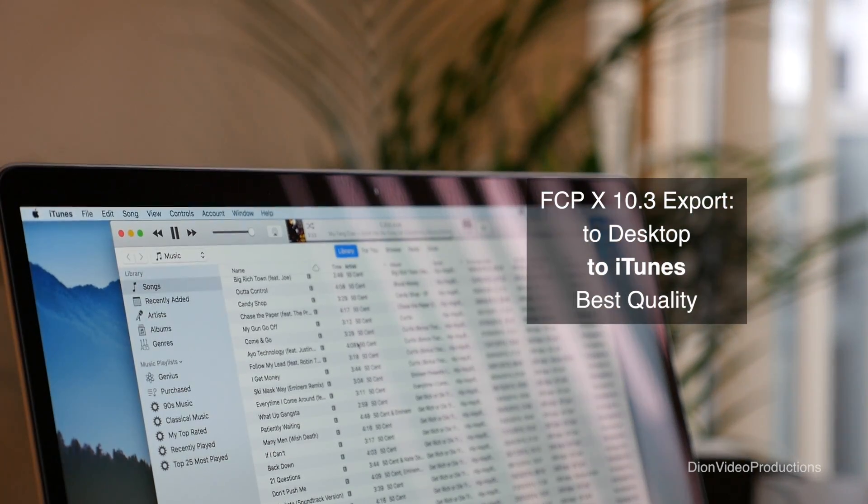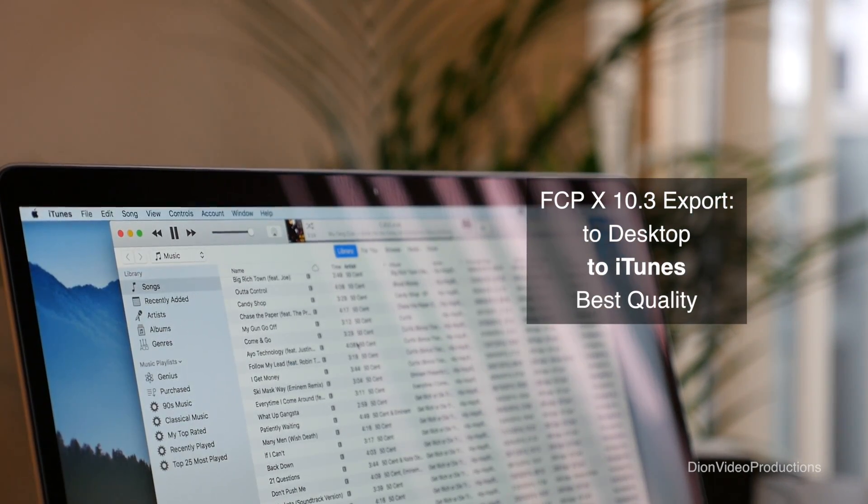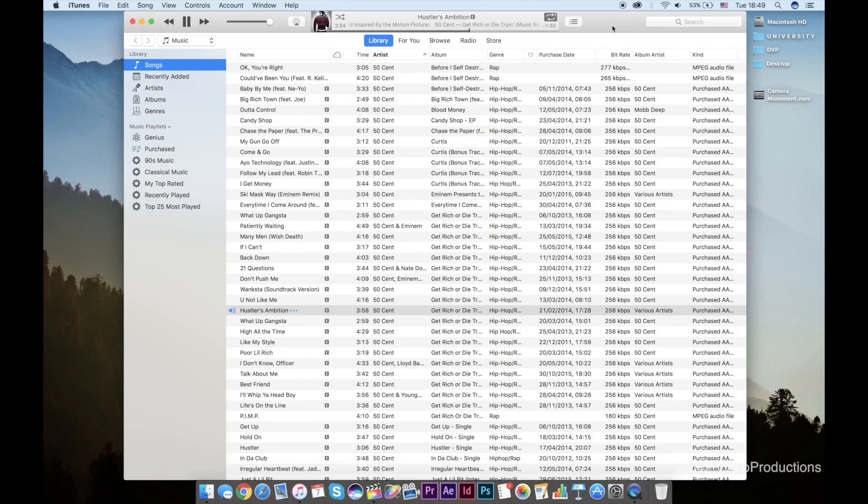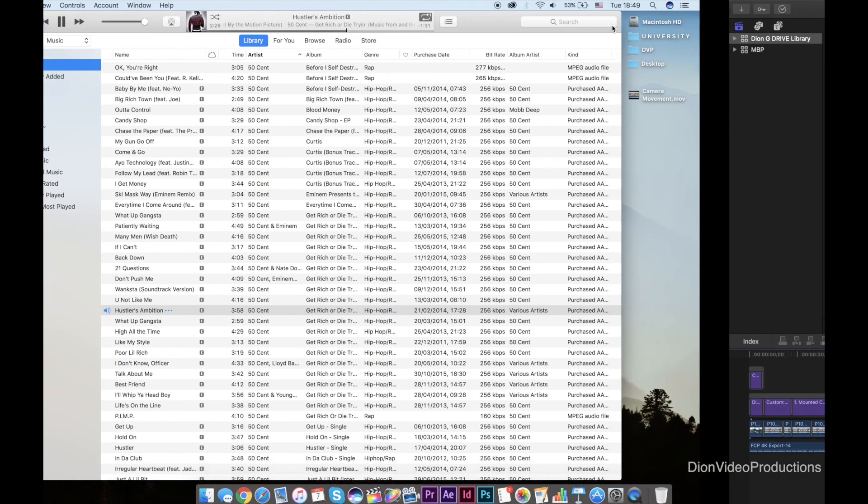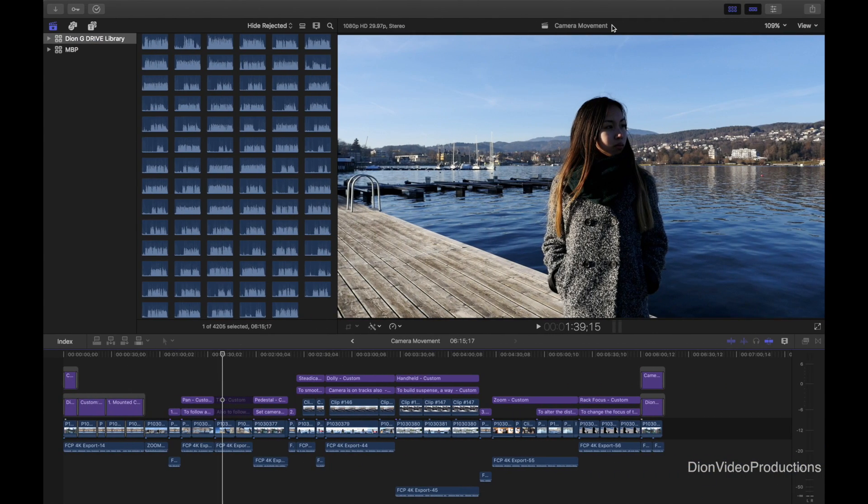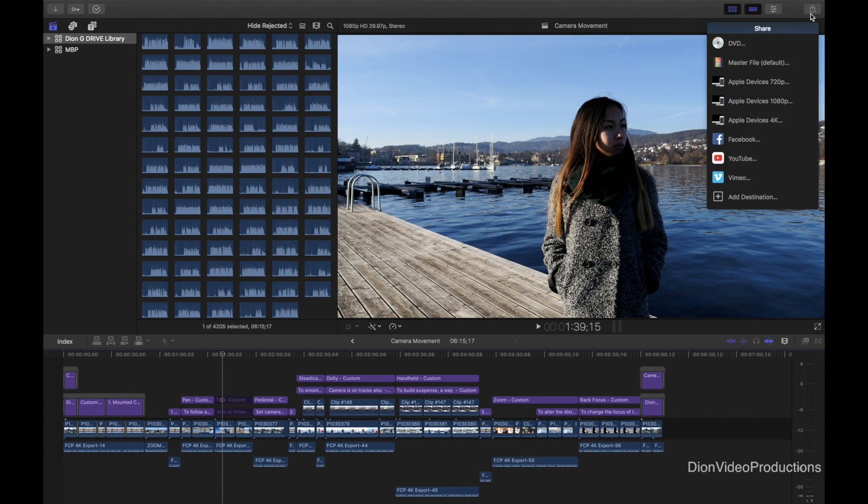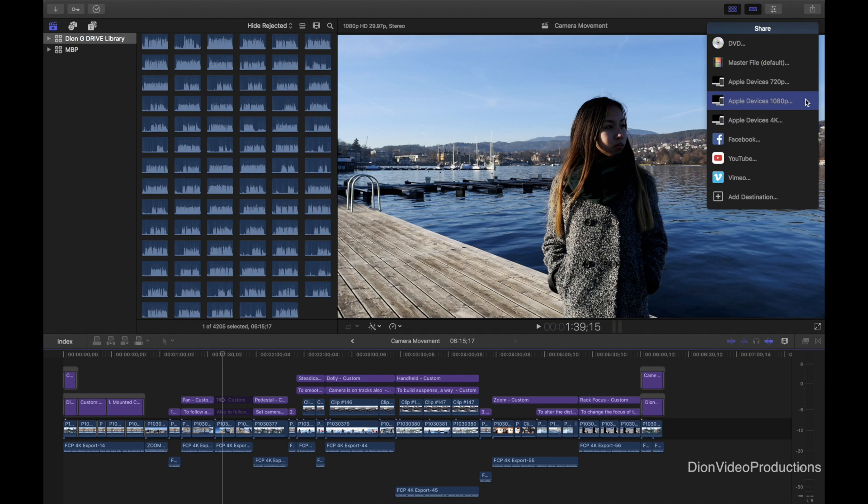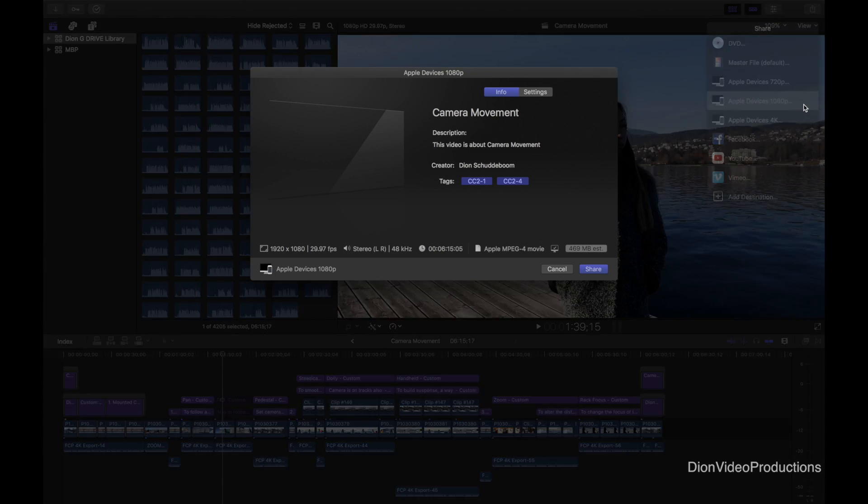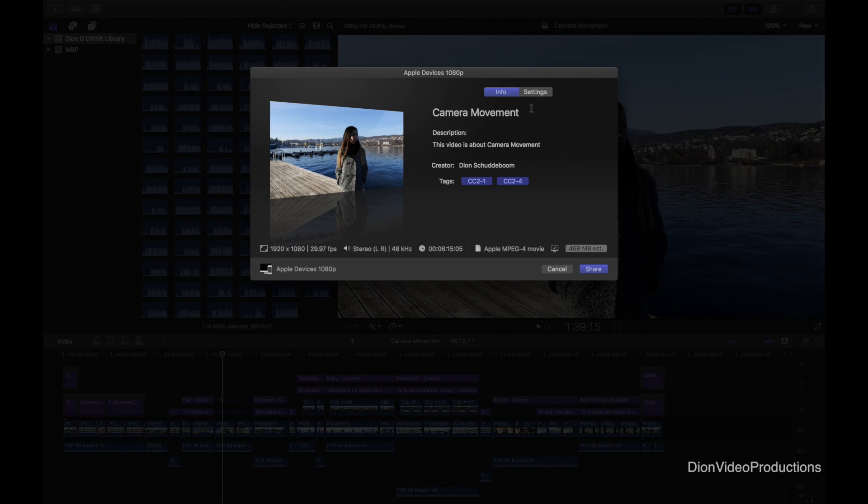So now let's take a look at exporting from Final Cut directly to iTunes. Just like before we're going to go back to Final Cut here and export that same project. Under the share menu this time we're going to select either 720p, 1080p or 4K. Seeing as this is a 1080p file we'll select 1080p.